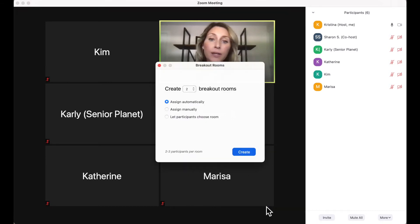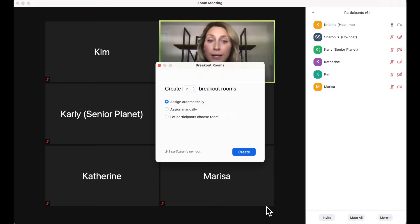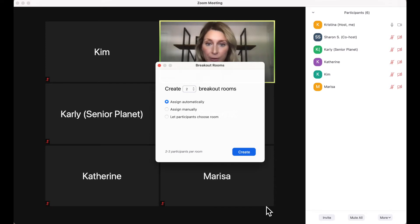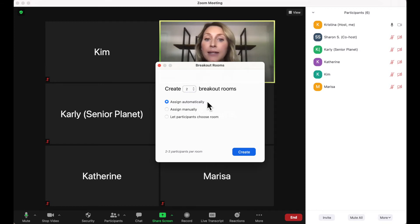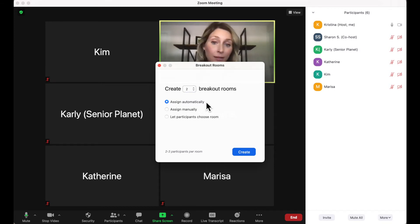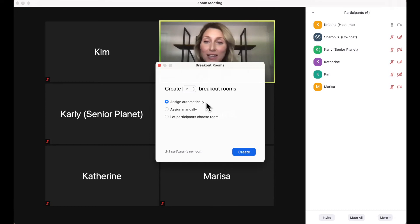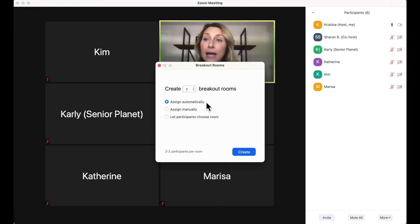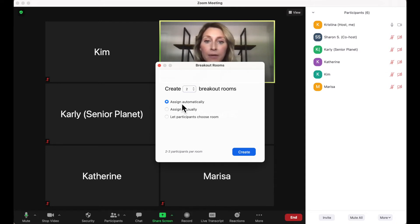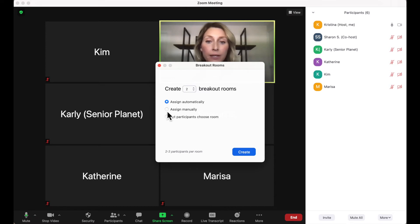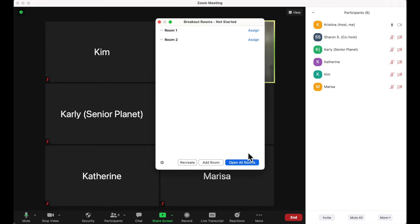A box will appear and it allows me to choose how many breakout rooms I want and then it gives me some other options too. For this example, I'm going to do two breakout rooms and I can either choose to have them assigned automatically, which means that Zoom will just split the group, or I can assign them manually, which means that I choose who goes in which room. I'm going to actually show how to do it manually, so I'm going to click that option and hit Create.